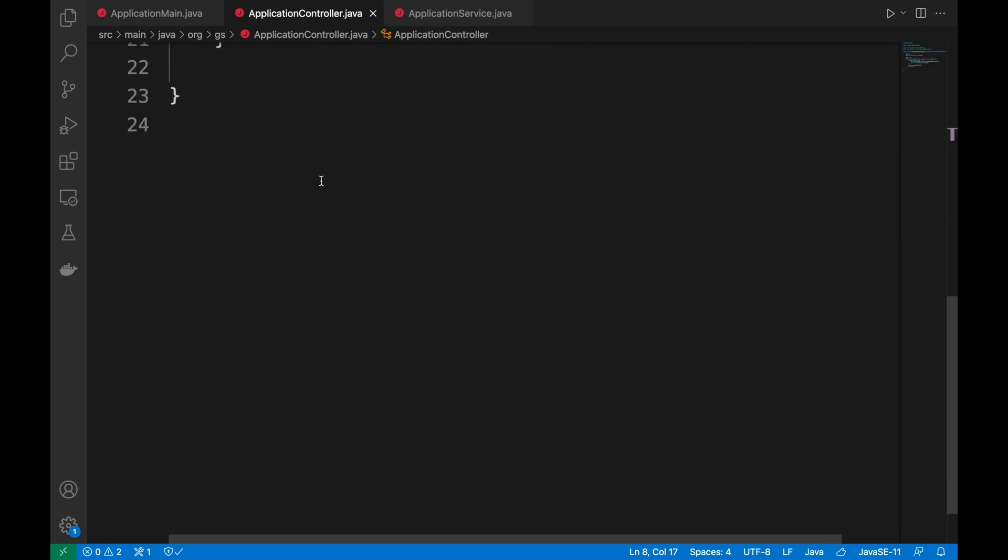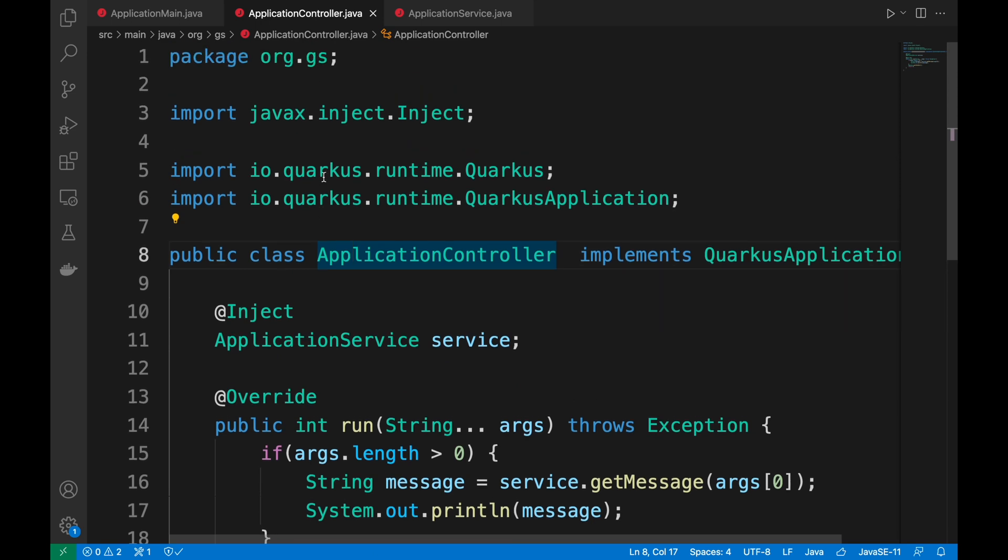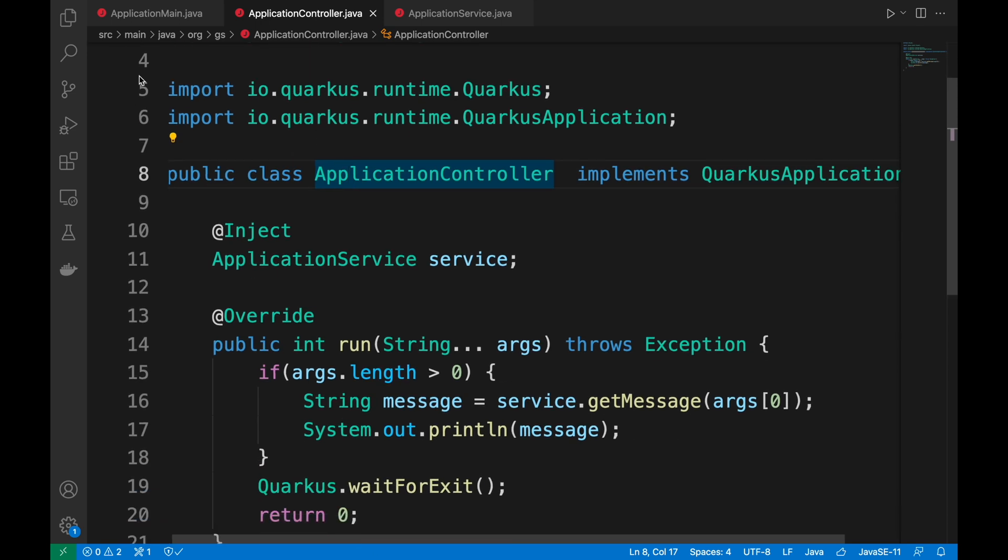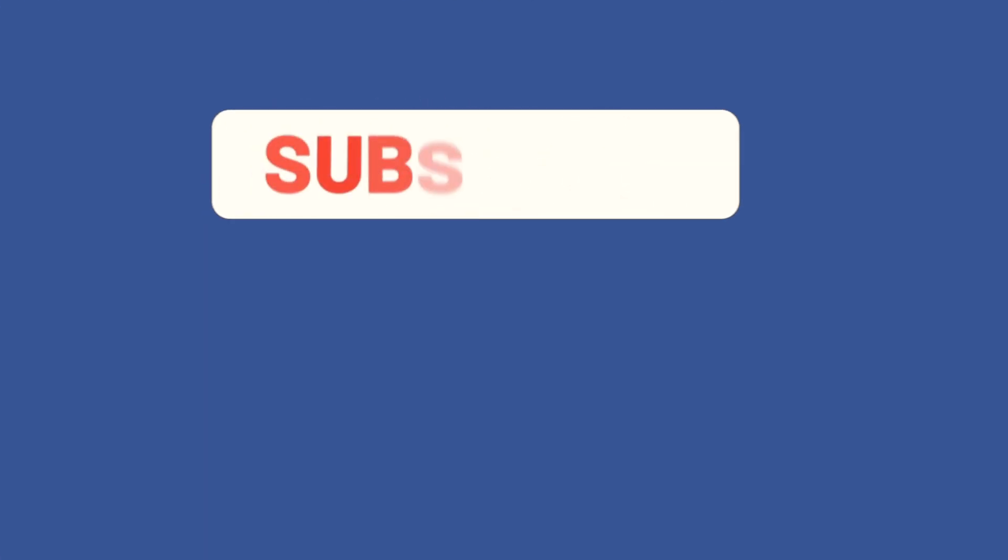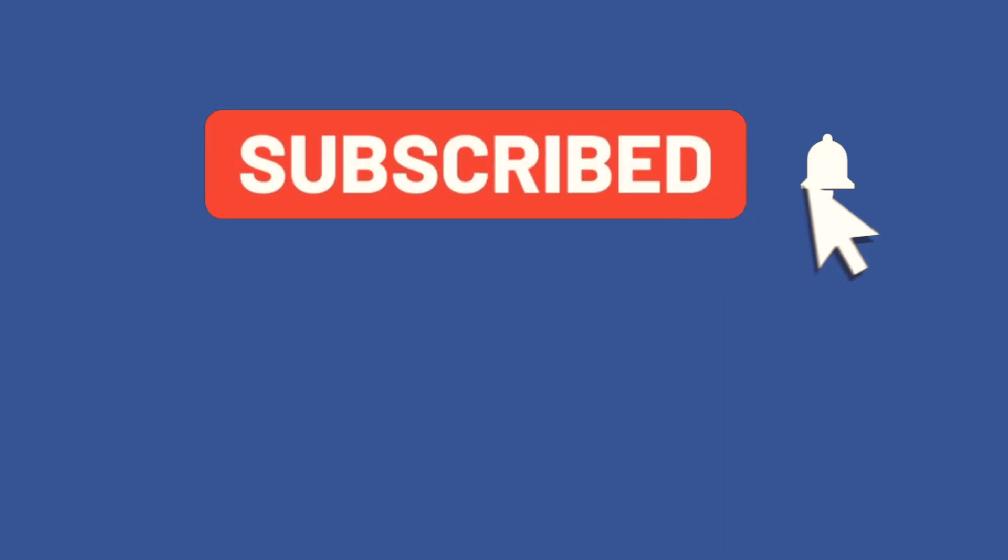In this video you have learned how to use Quarkus command mode. Thank you for watching this video. Subscribe to my channel to be always updated about new videos that I will upload. And see in the next one. Bye.